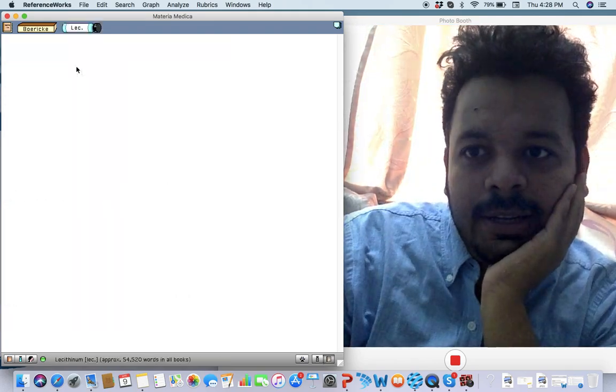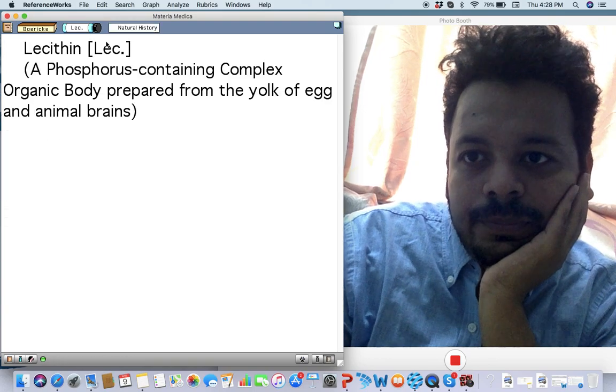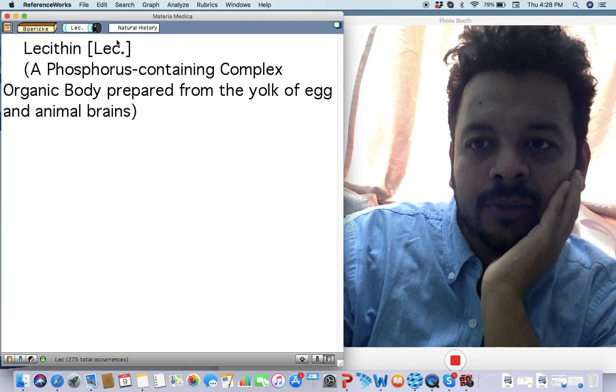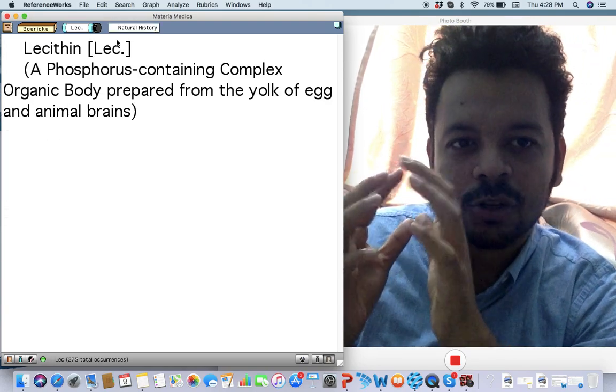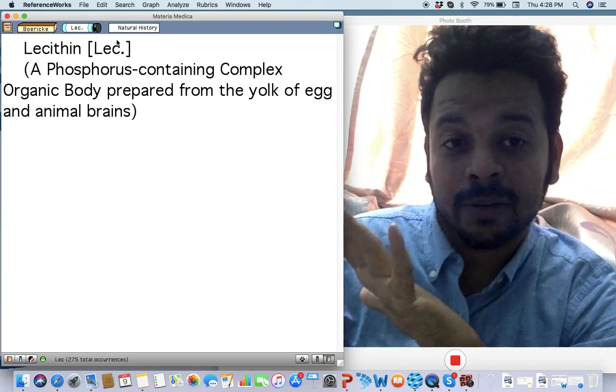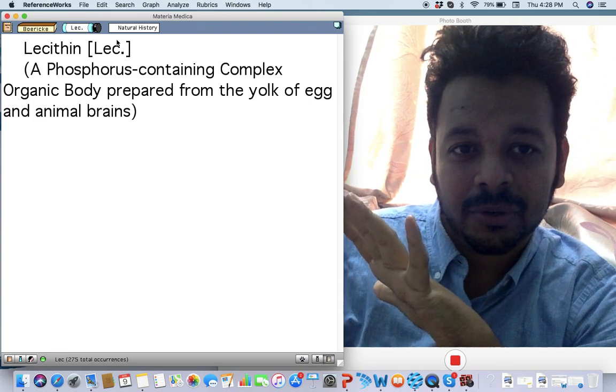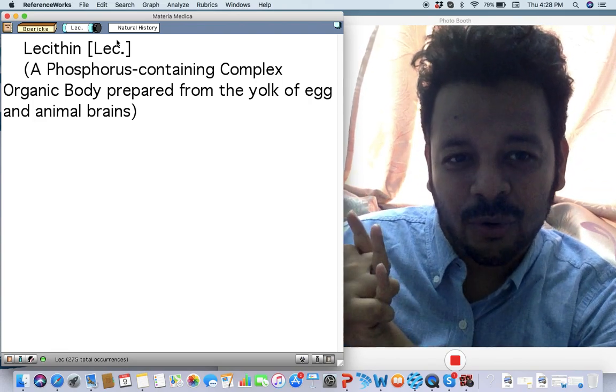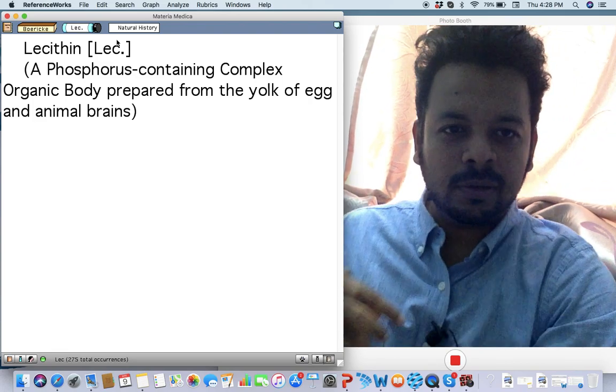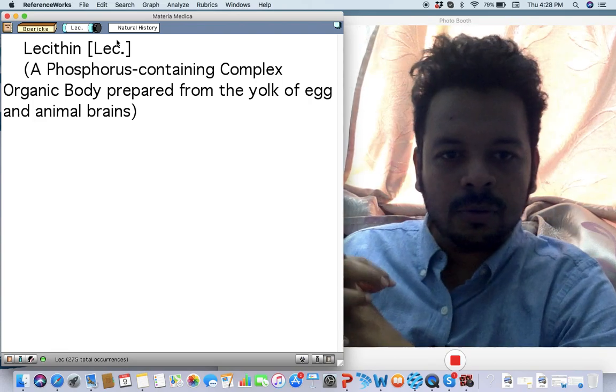Next remedy: Lecithinum. Again, a remedy I use a lot. Lecithinum has a lot of symptoms like Phosphorus, so you will see a lot of indications of Phosphorus in Lecithinum also.